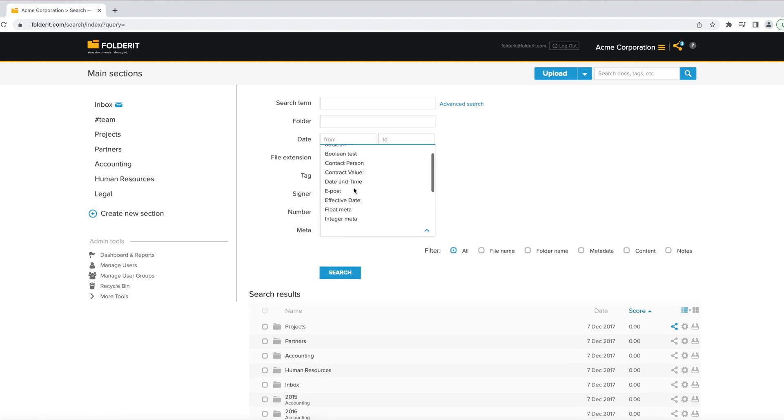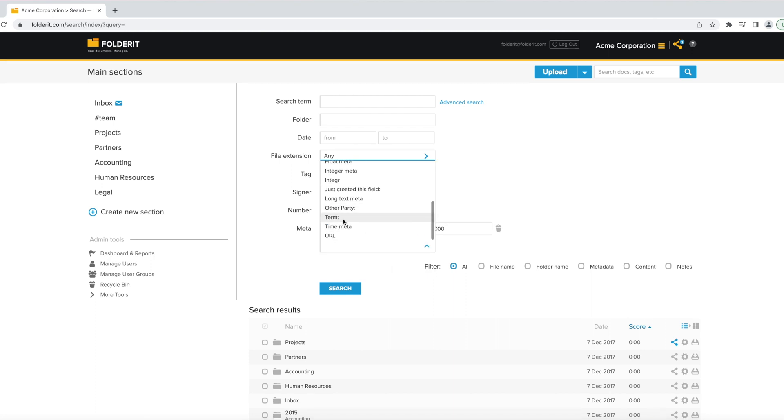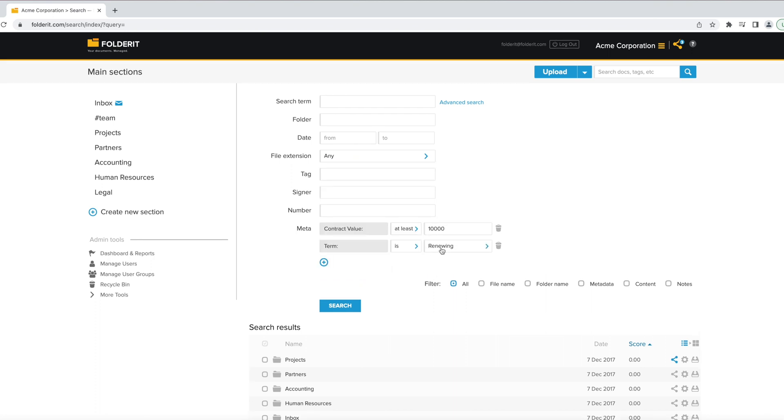So, if you need to find all documents with contract value above $10,000, with a renewing term, you can do that.